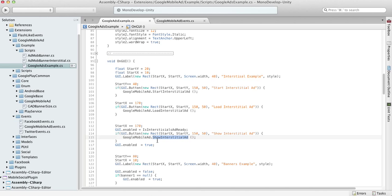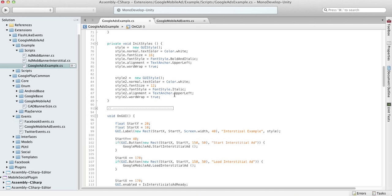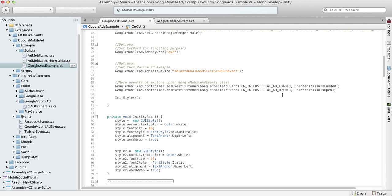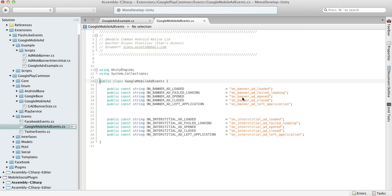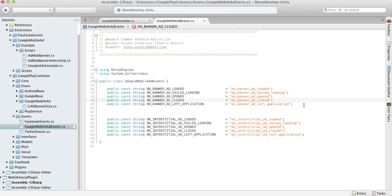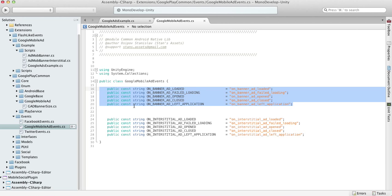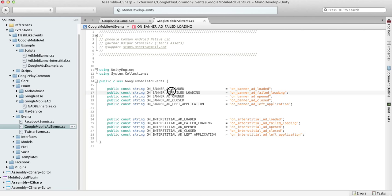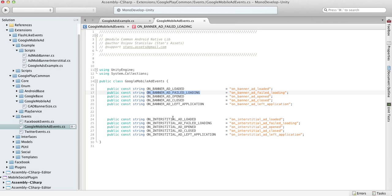There are just two general ways to use interstitial ads. You may also want to look at the events and experiment with them to find out what information you can get. Using these events, you can find out if an ad was loaded, or if there was some problem loading the ad, probably due to internet connection issues.